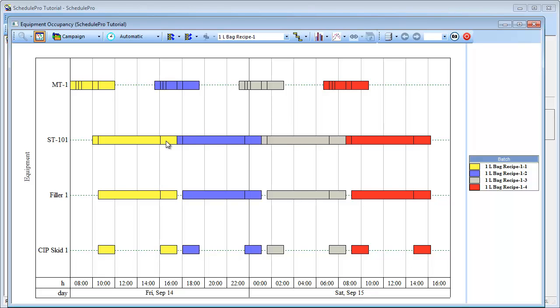Furthermore, the Equipment Occupancy Chart is useful in identifying bottleneck equipment. In this example, you can see that the storage tank, ST101, is the overall bottleneck since it has the longest cycle time and there is no slack time between batches.